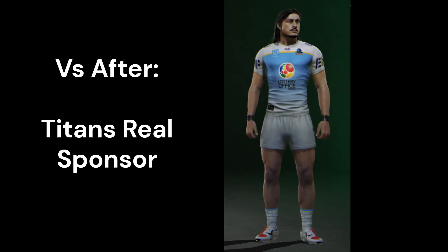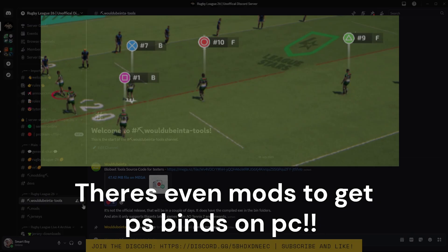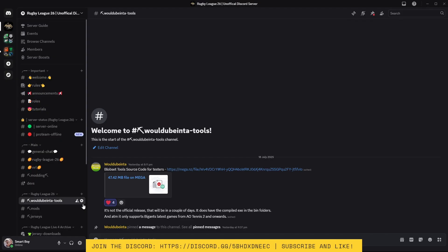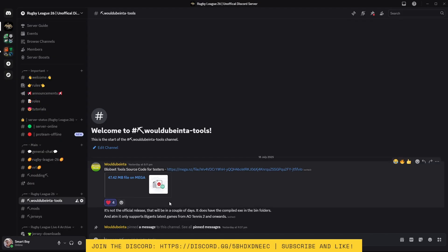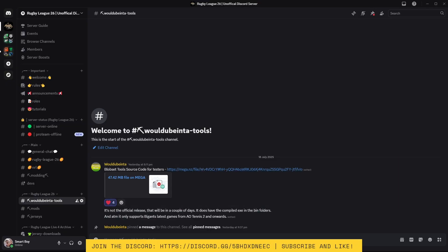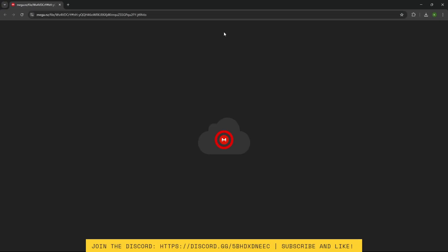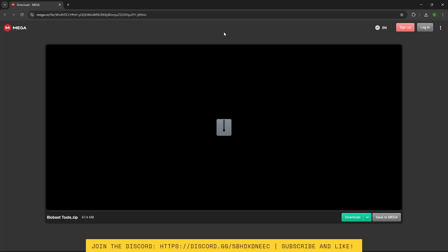Without further ado, let's hop into it. First, join the Discord and head down to hashtag WalduBainterTools. Now the version you see right now is only beta — do not install this version, install the most current version. I'm only using this so the tutorial can be out as soon as the modding tool launches. Click download, then once it's installed chuck it on your desktop.